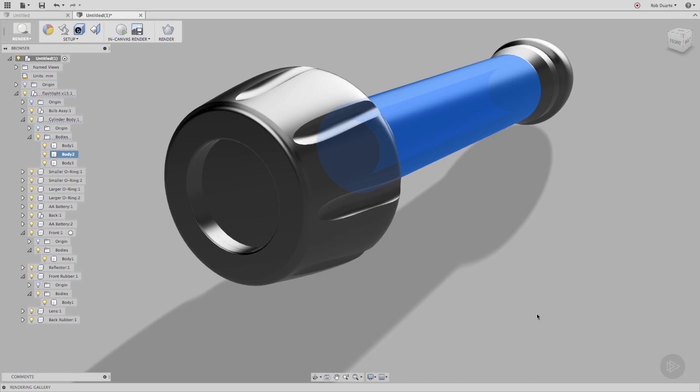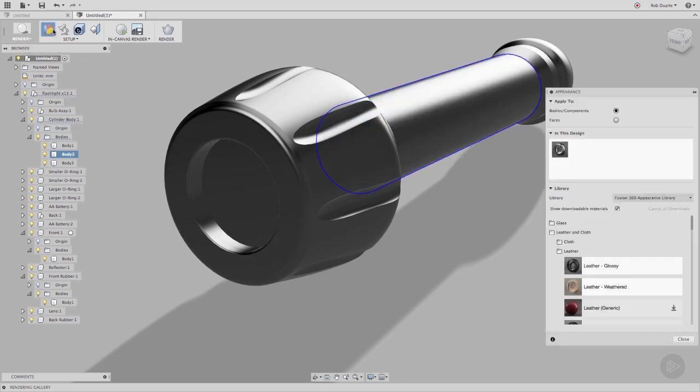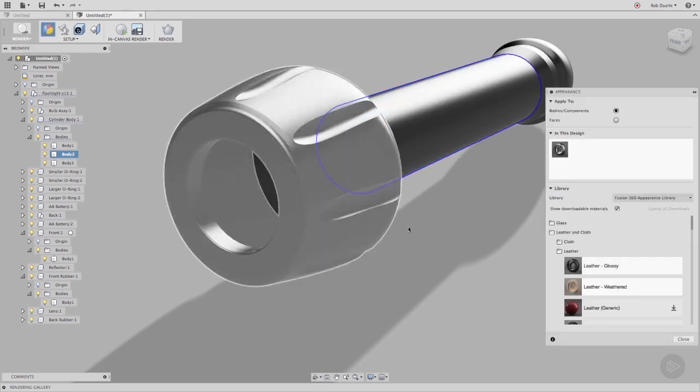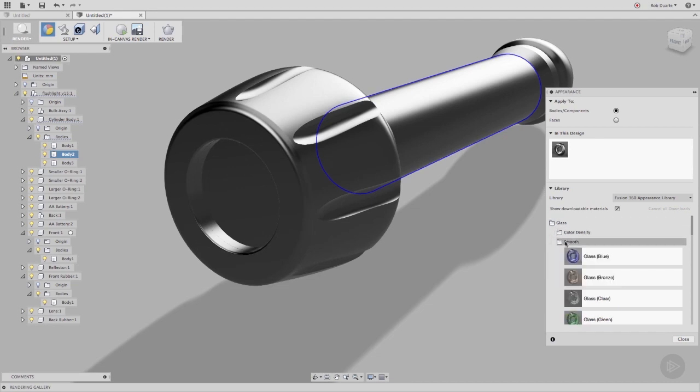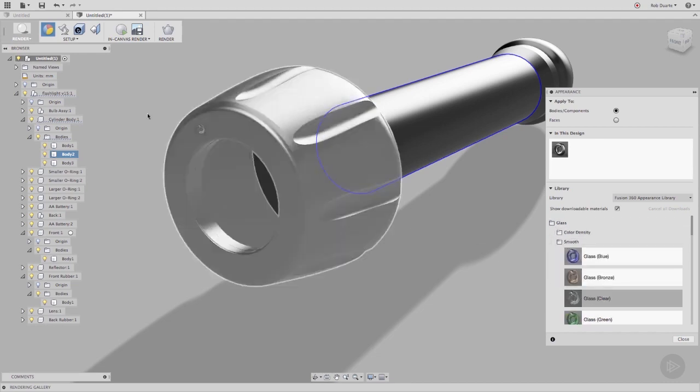To change the appearance of a body, we can click the appearance icon in the toolbar. Browse to the appearance you want, and drag it onto the body or component that you want to change.